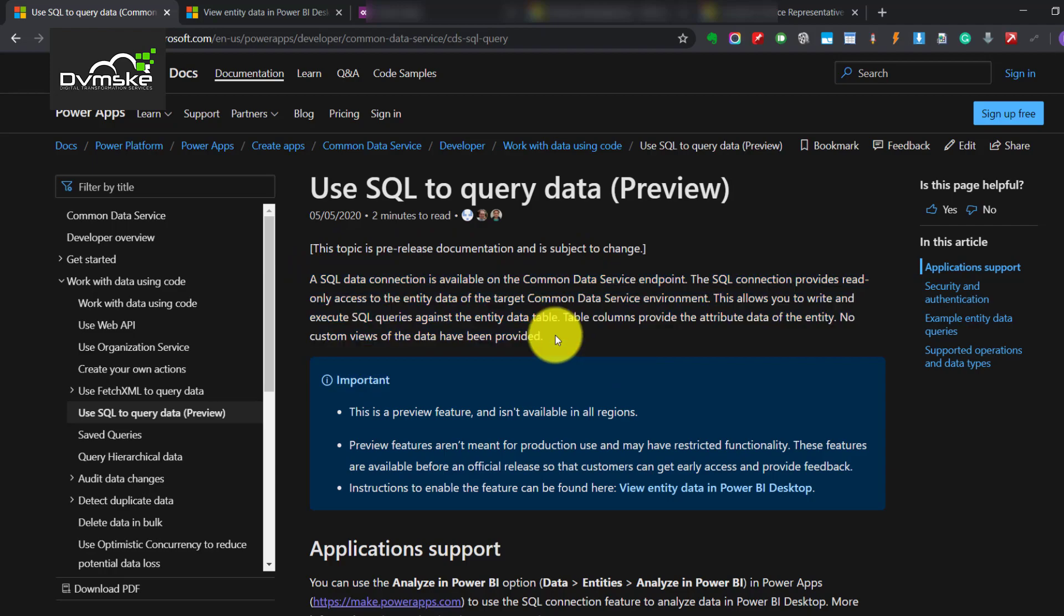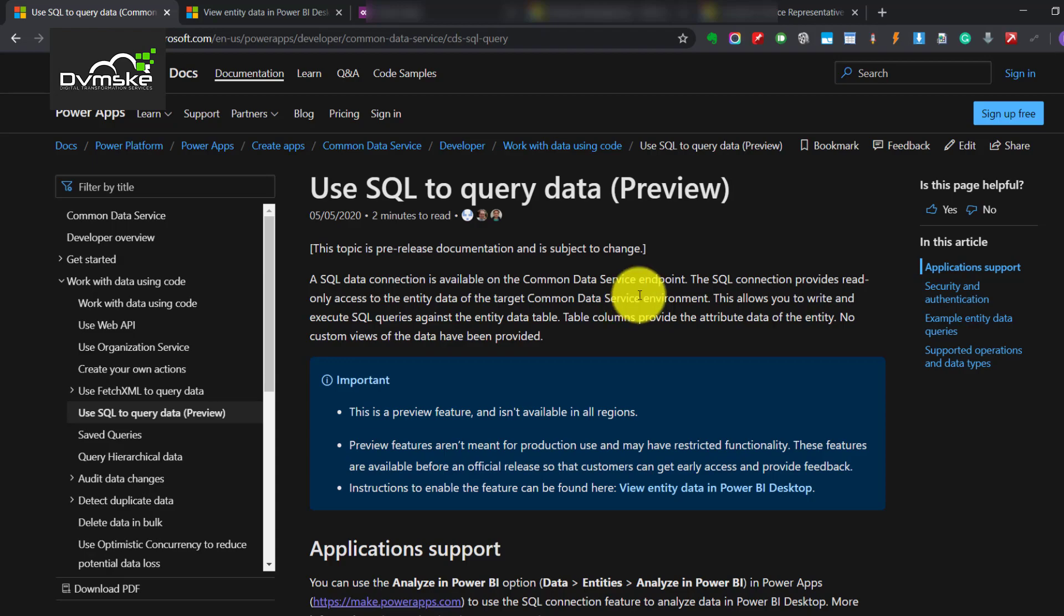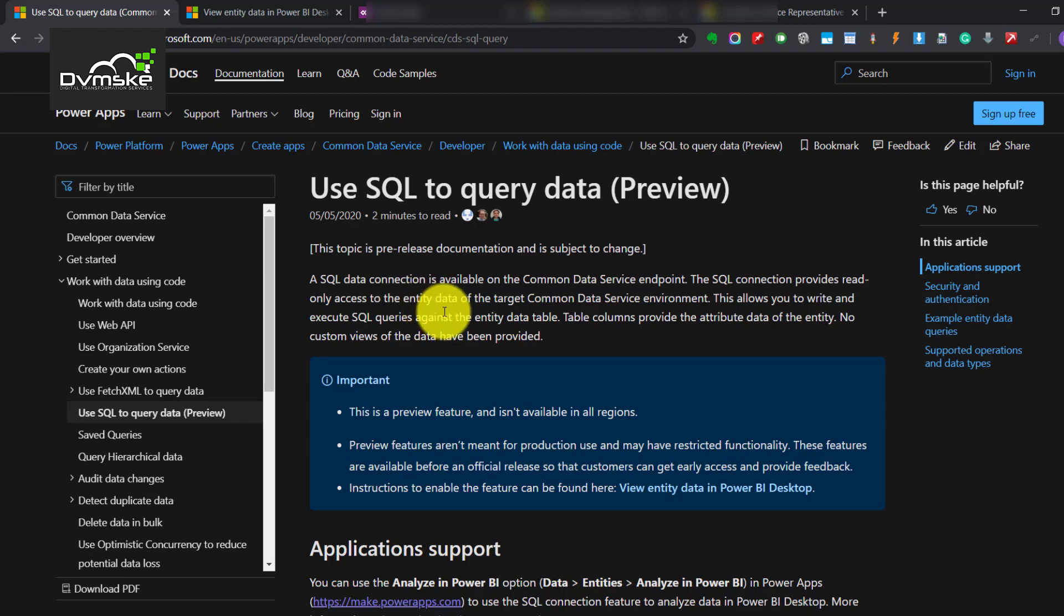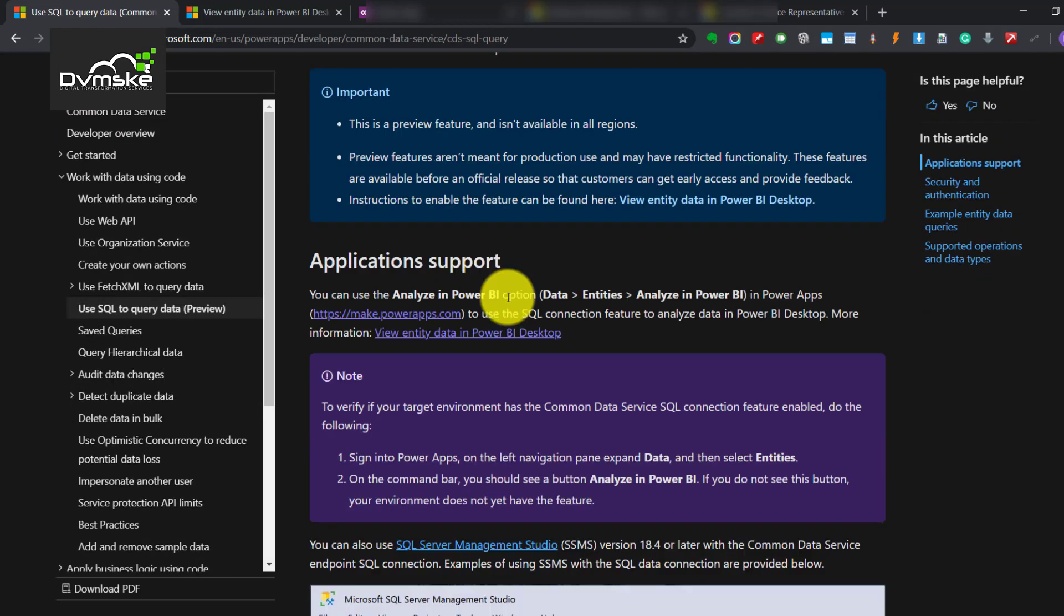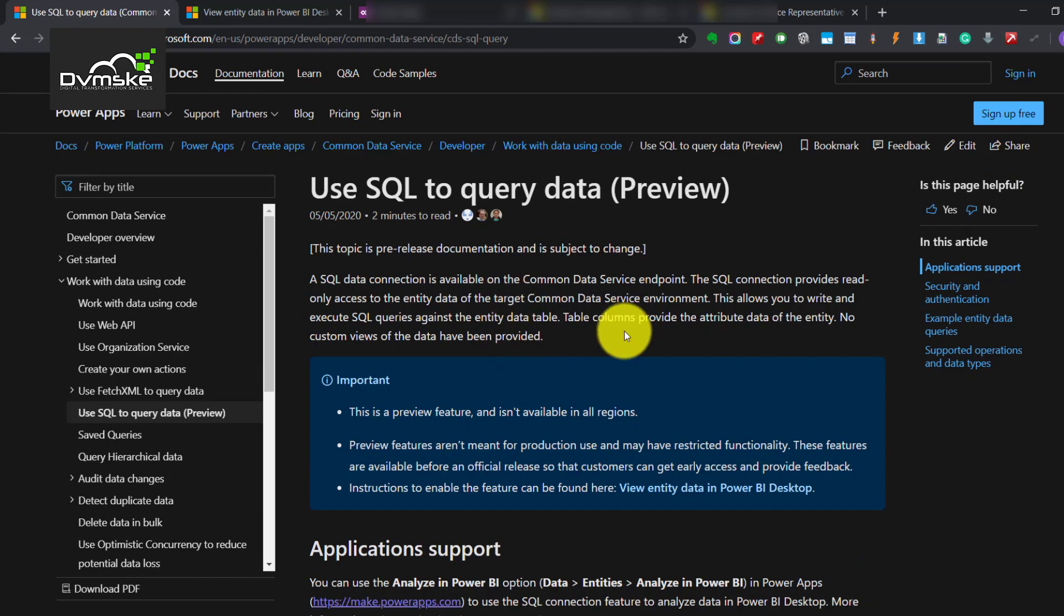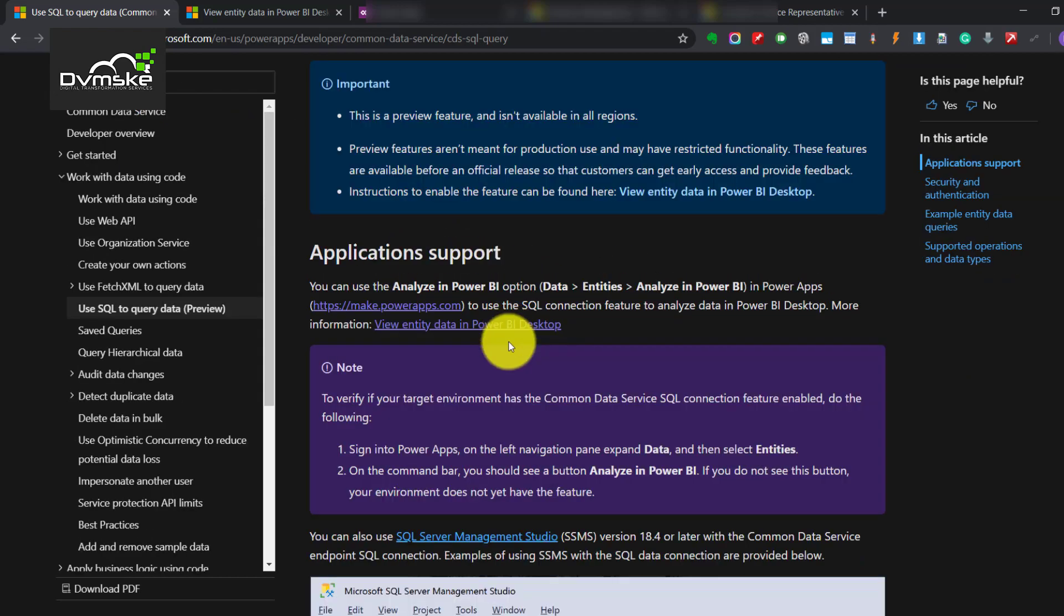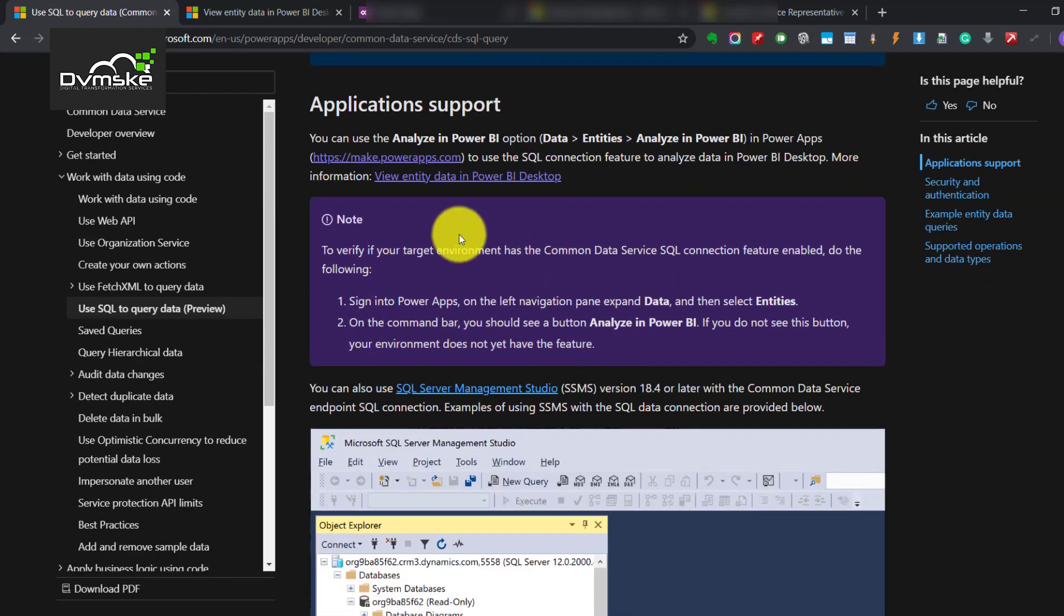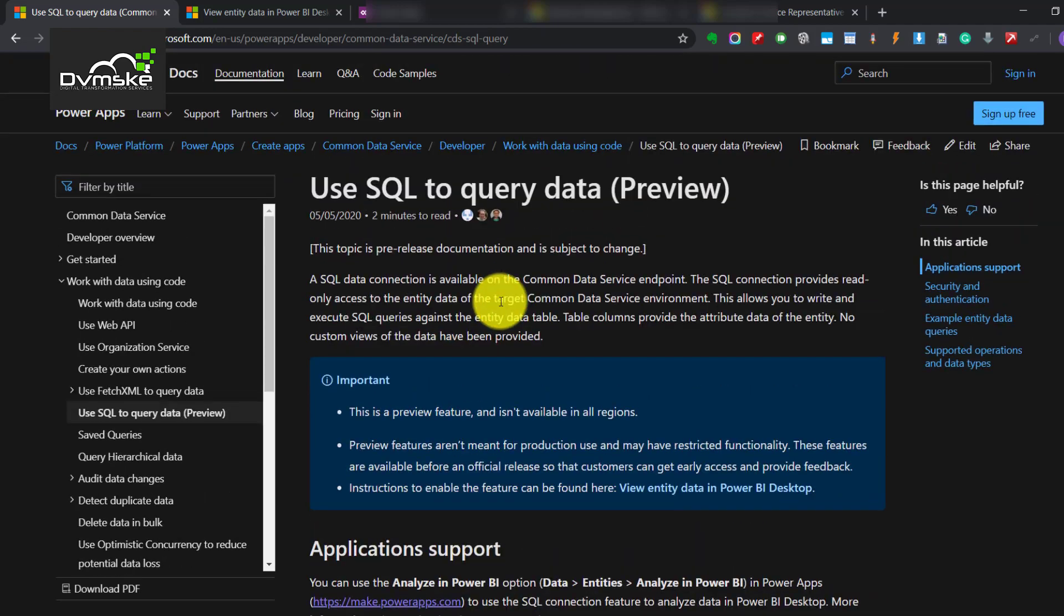We were missing SQL for a long time in online CRM whenever we try to create SSRS reports for the customer and there are many limitations in Fetch XML. Right now we can't use this particular feature which is in preview in SSRS reports. This is not announced by Microsoft either. They usually say that this is for read only purposes. So at least this is a good start.